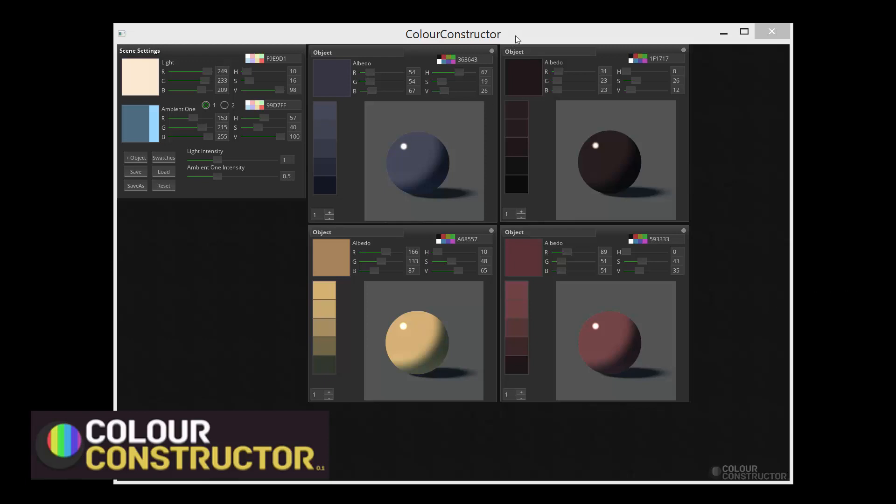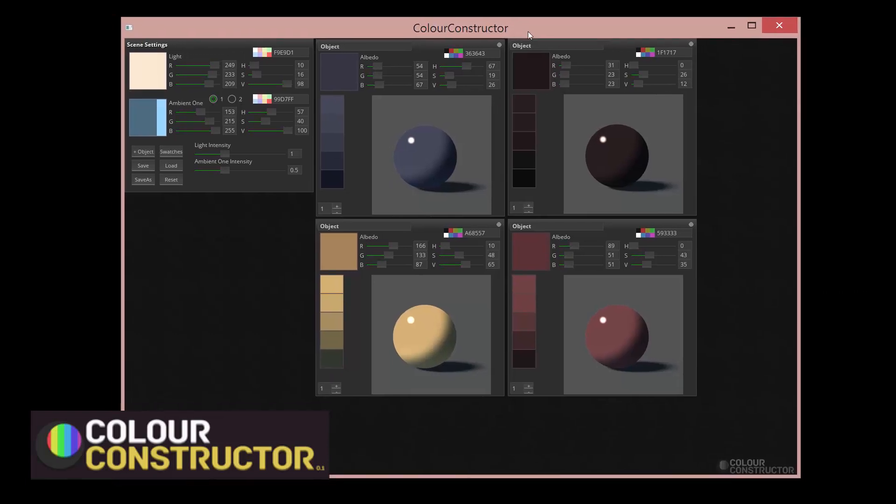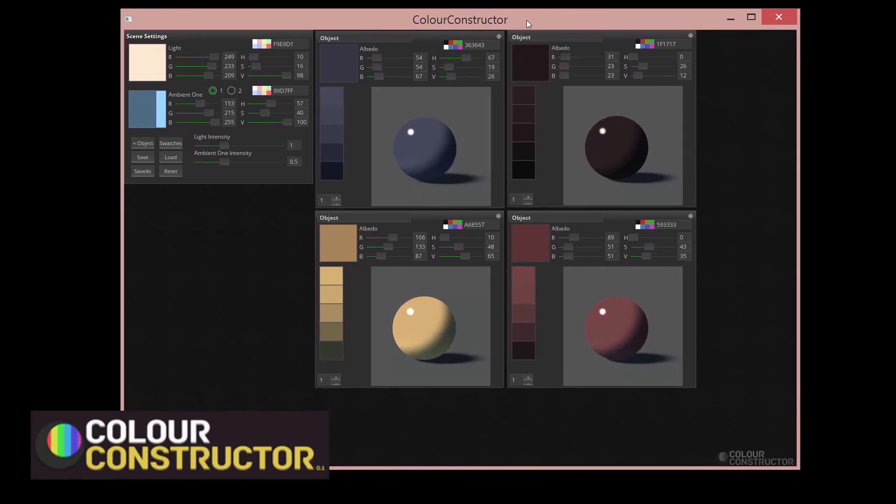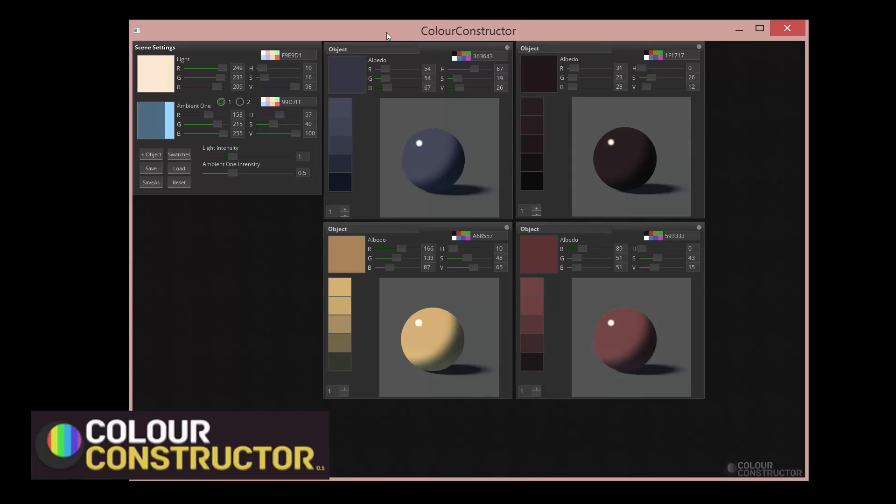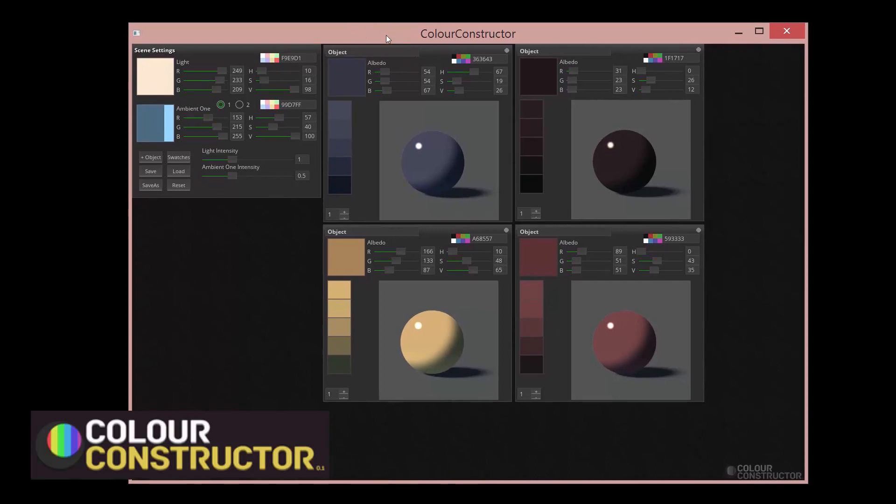Check this out. It's pretty cool. Somebody wrote this program called Color Constructor. It's funny because I just made a video on how to make your own color palette in Photoshop using color theory and techniques.